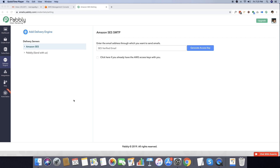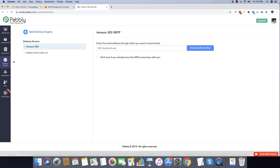We have really simplified the way in which you can connect your Amazon SES account inside your Pabbly Email Marketing account. We have moved to delivery engine and clicked on delivery servers. Under the delivery engine page you can see that there is an Amazon SES already active. The email that you want to add inside your Amazon SES account can be added right here. In this example I'm going to type admin@inkthemes.com. Since I don't have an AWS access key right away, I'm going to click on the generate access key button.